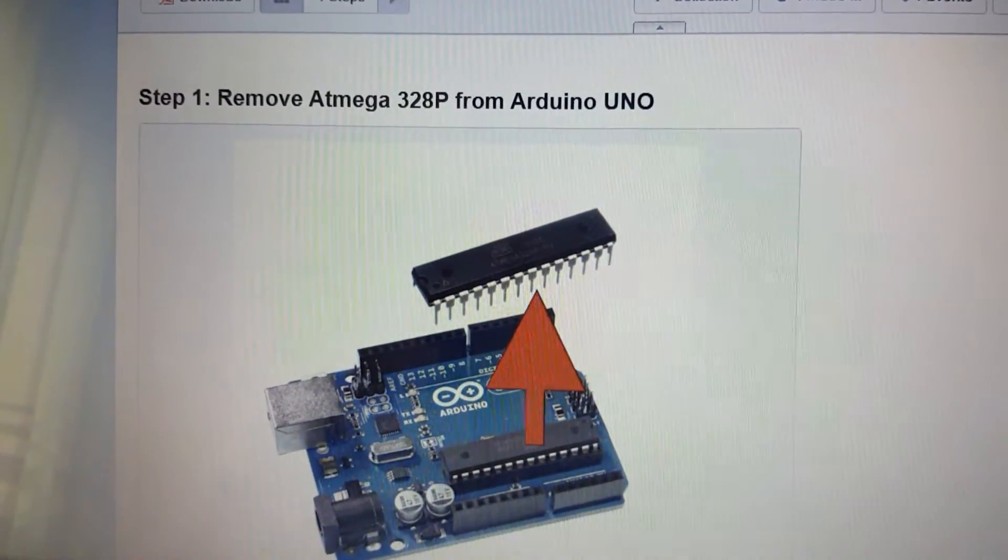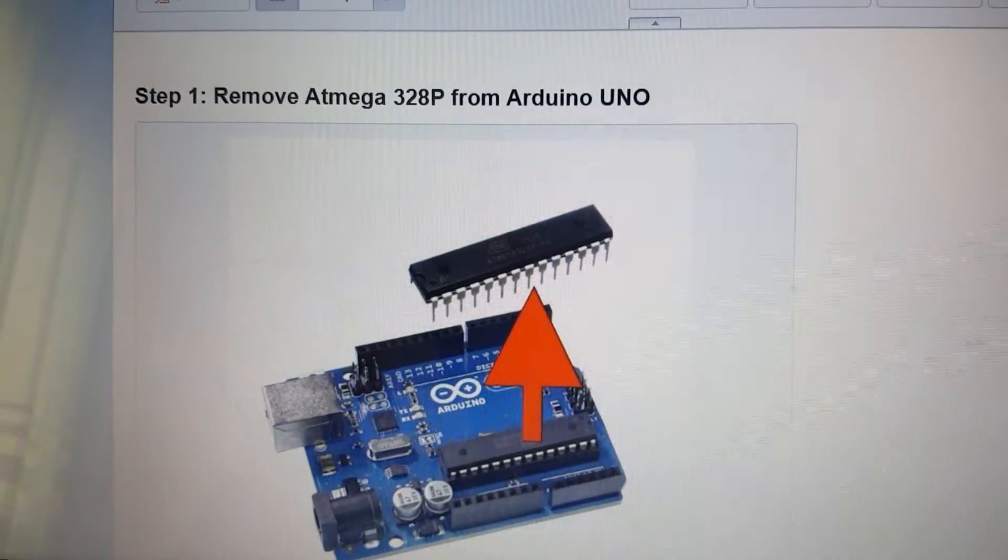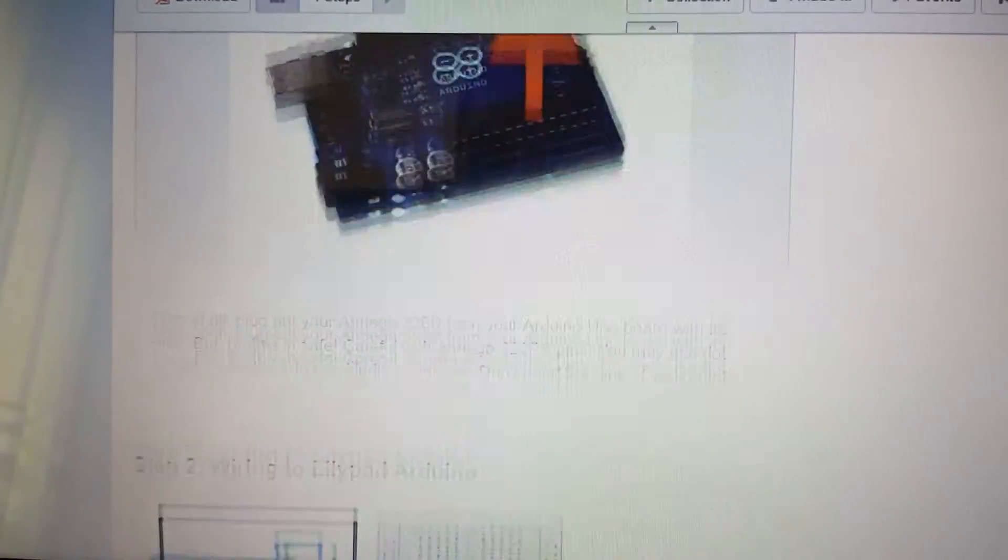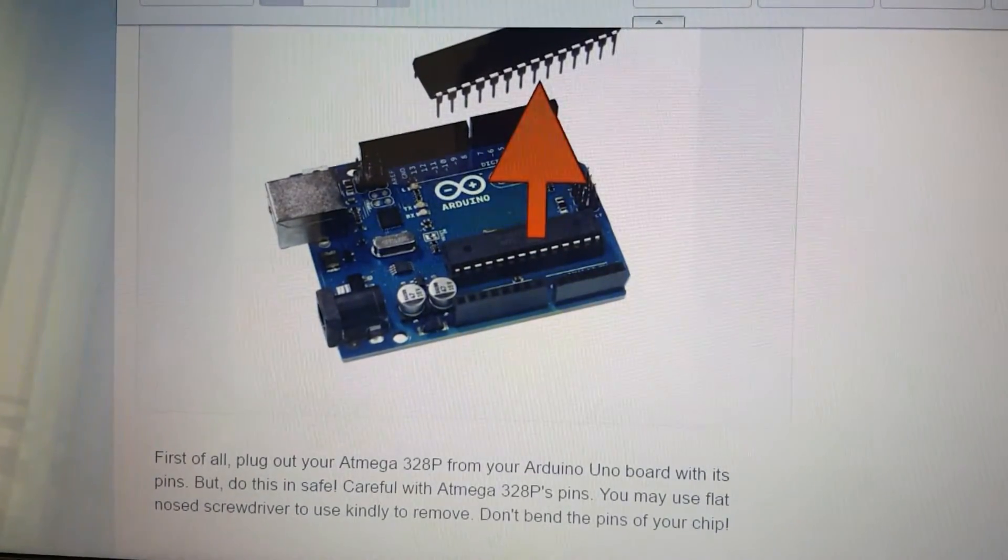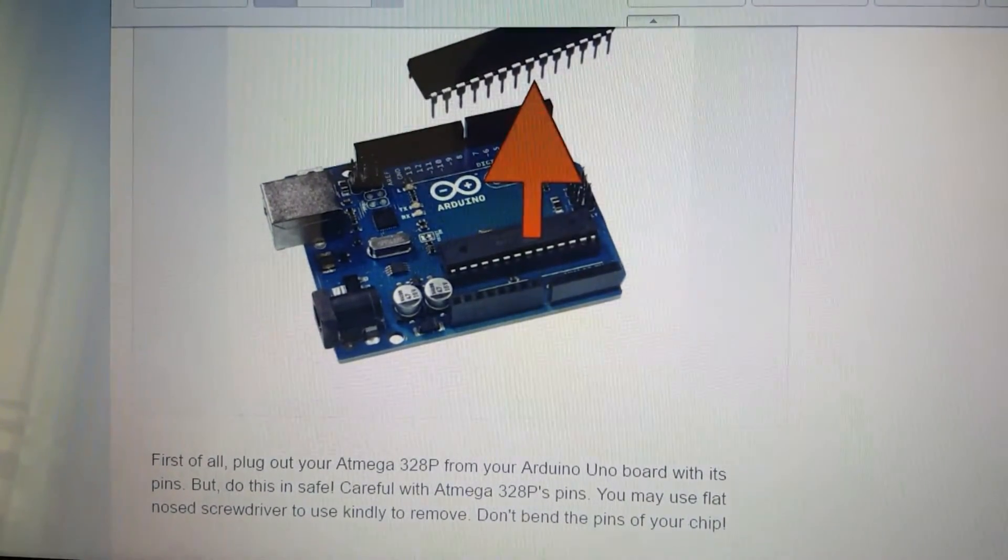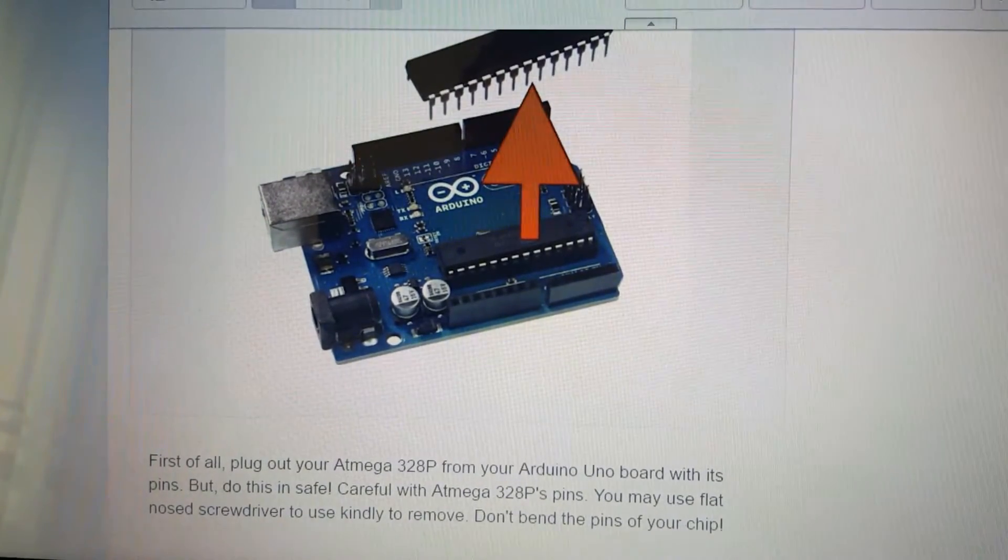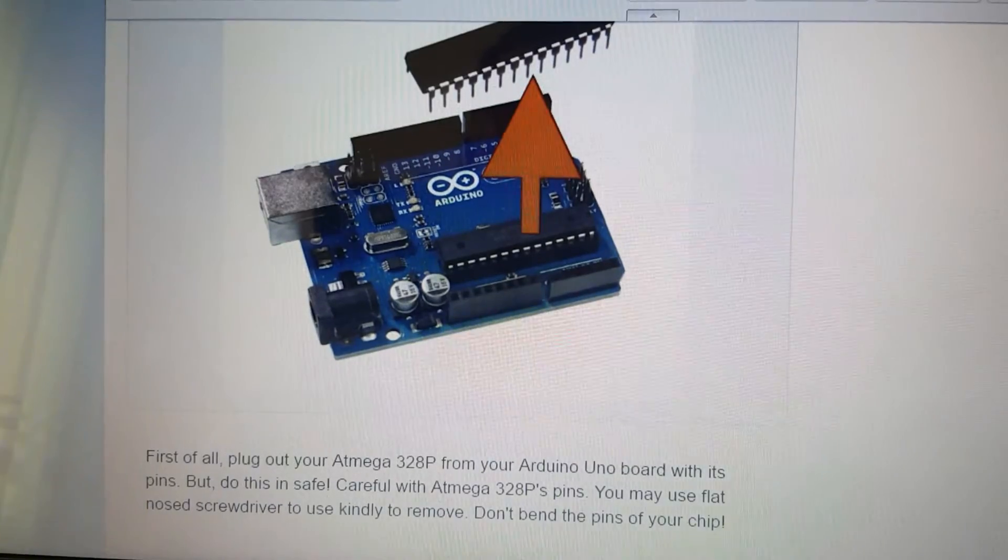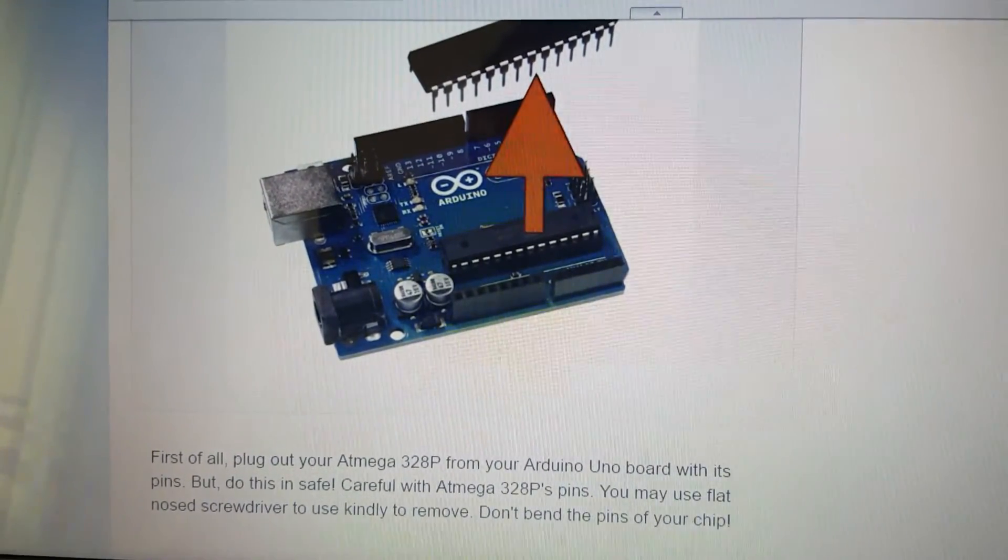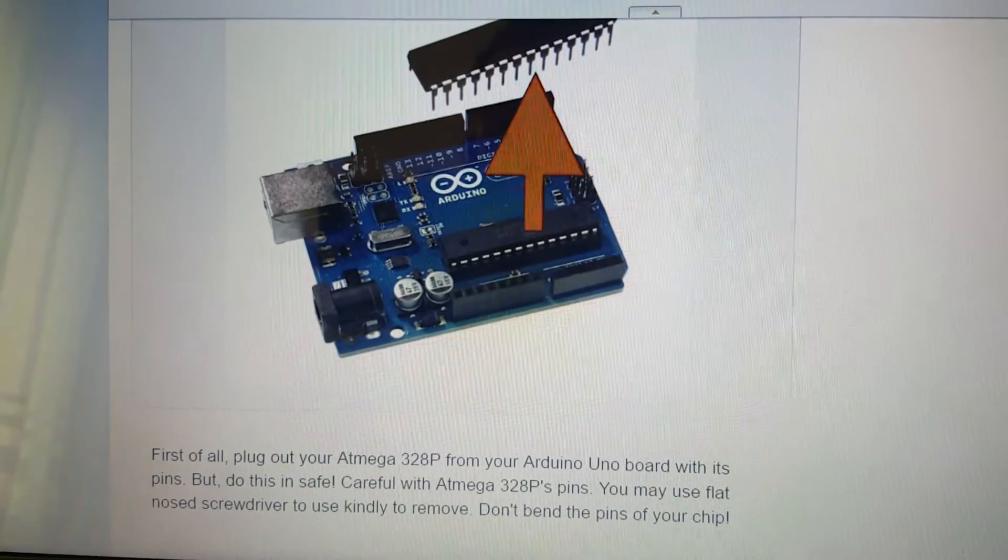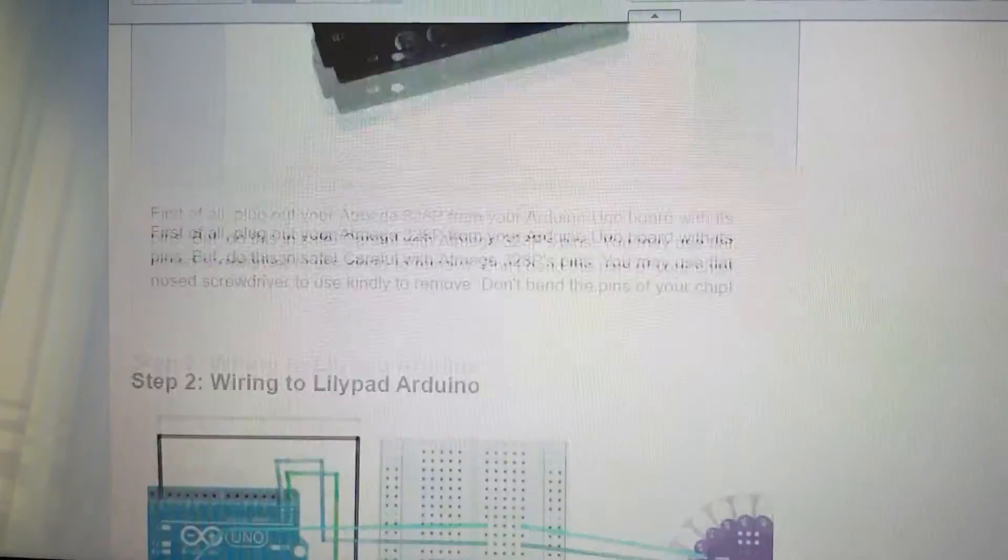Step 1: Remove Atmega328 from Arduino Uno. First of all, plug out your Atmega328P from your Arduino Uno board with its pin but do this safely. Be careful with Atmega328P pins. You may use flat nose screwdriver to use kindly to remove. Don't bend the pins of your chip.